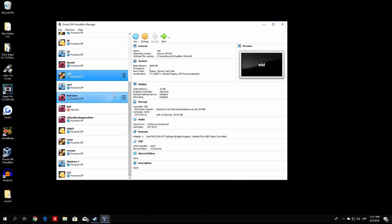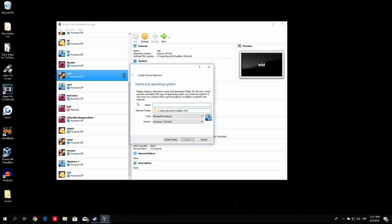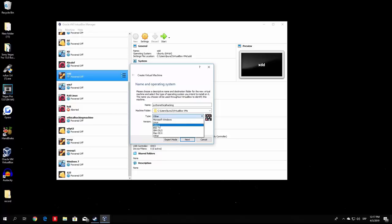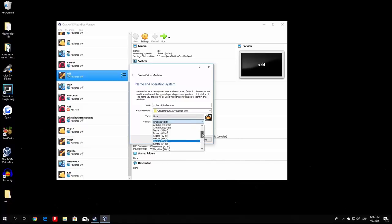All you have to do now is click the New button to create a new virtual machine. It will ask you questions to create a new VM for you. You can name the machine anything you want — I will name it 'Python Ethical Hacking.' The name doesn't really matter.